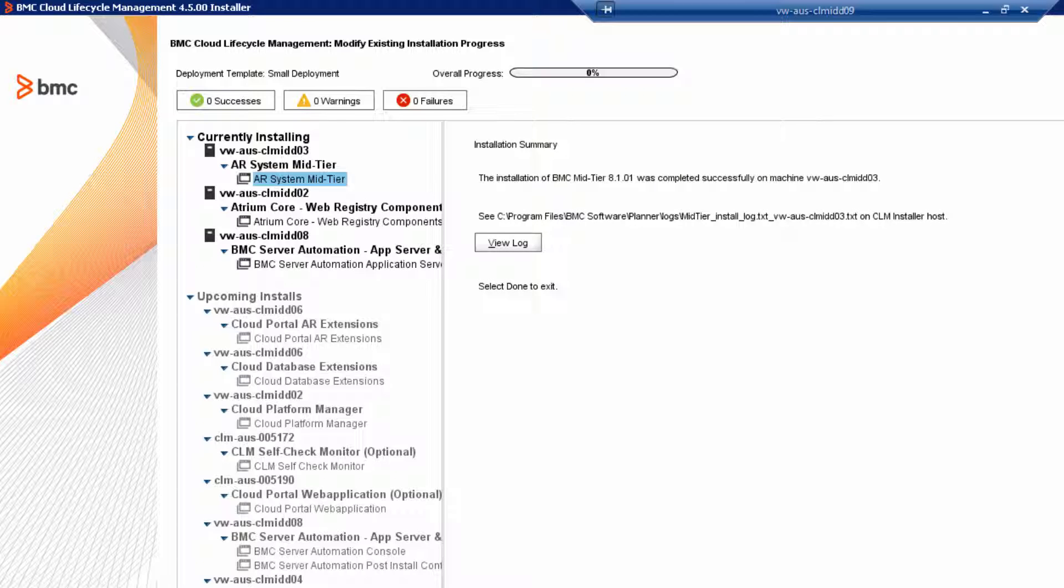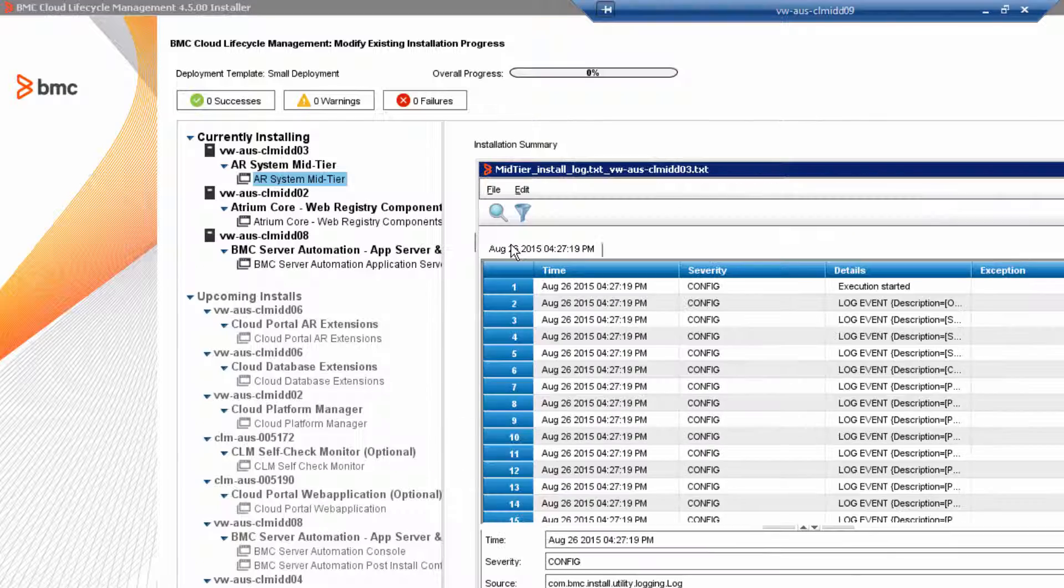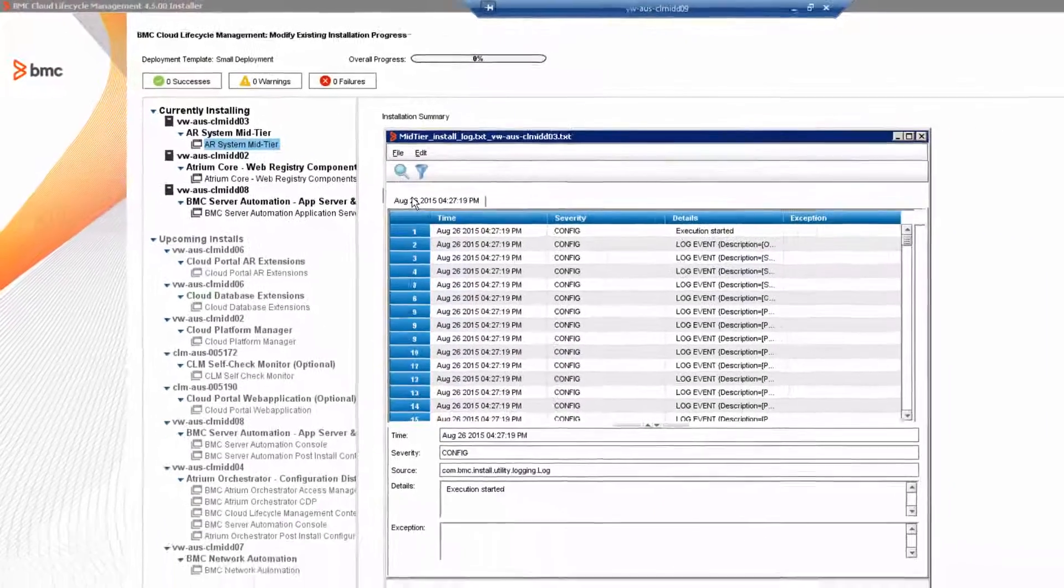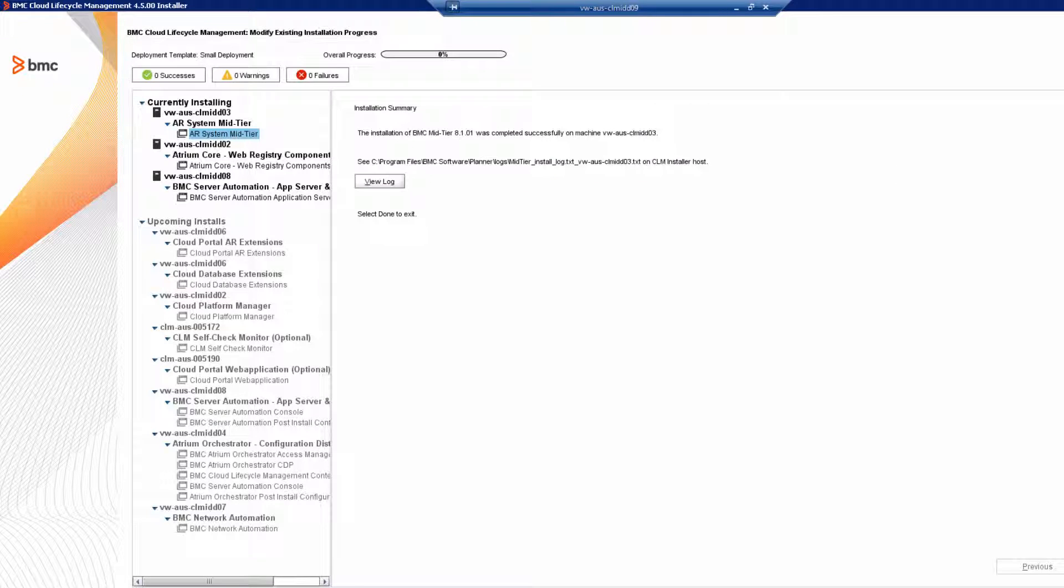And there we are. We've successfully installed our second CLM product. In the Installation Summary panel, review the installation log and then click Done to finish the installation.